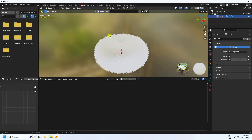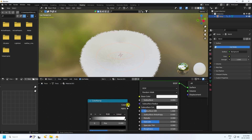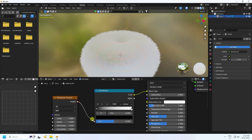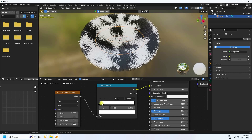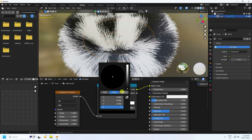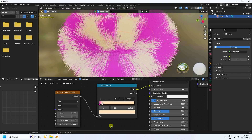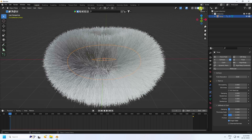Select the torus, go to Shading, and create a new material. Add a ColorRamp node and connect it to Base Color. Add a Musgrave Texture and connect it to the ColorRamp. Change the black color to pink using color code F350B7, and the other color to FFDDAA. Set Detail to 15 and Roughness to 0.5.